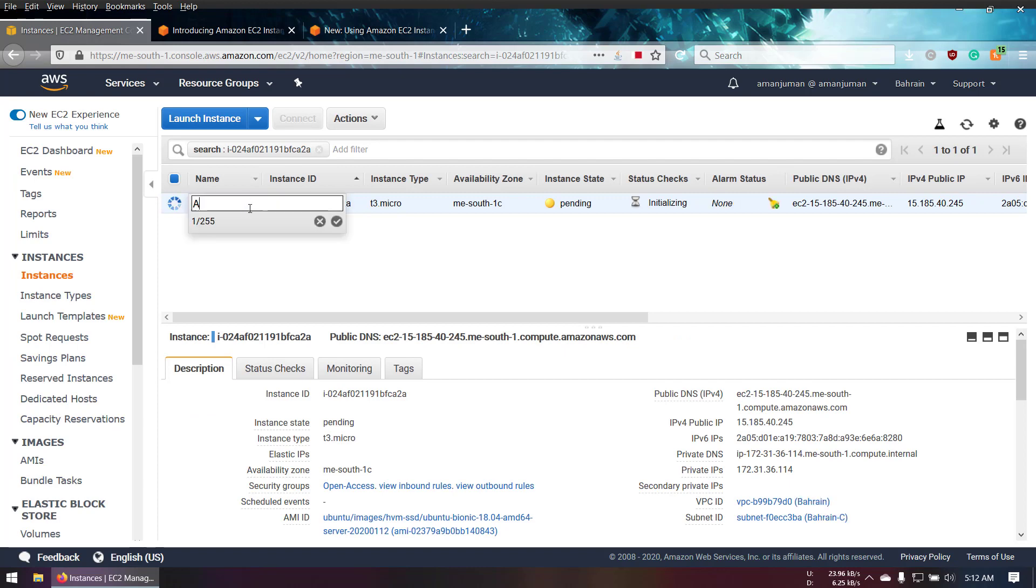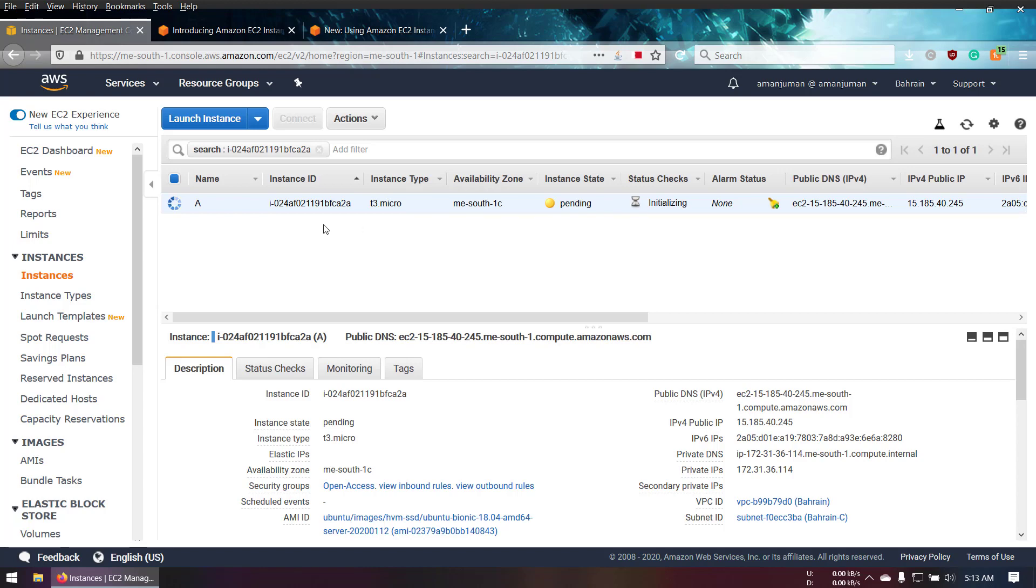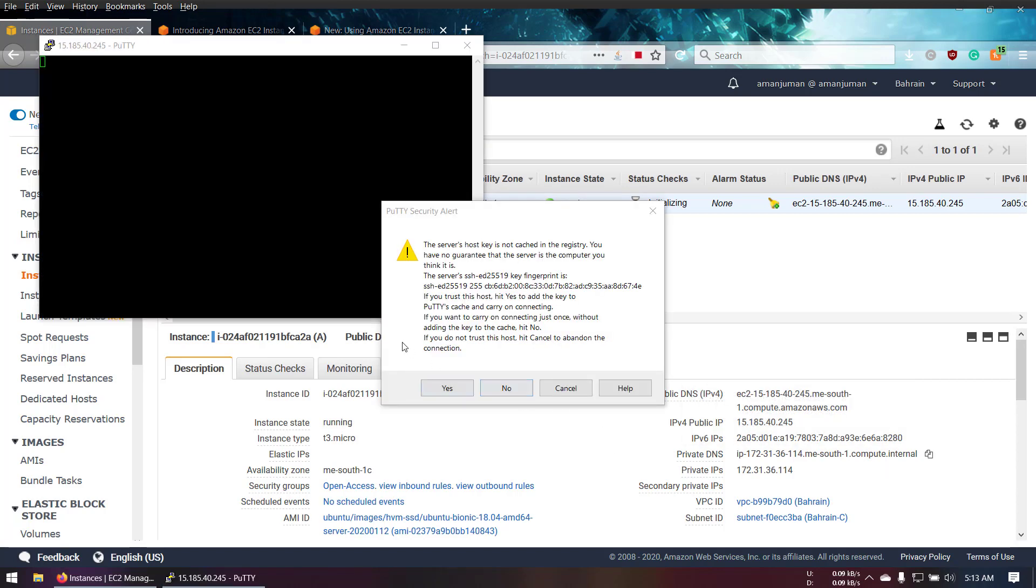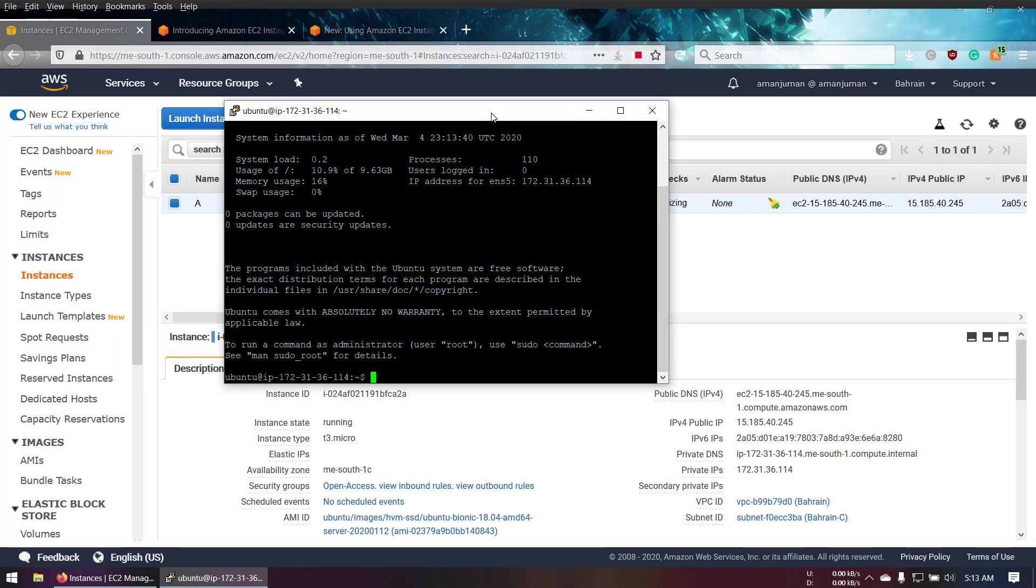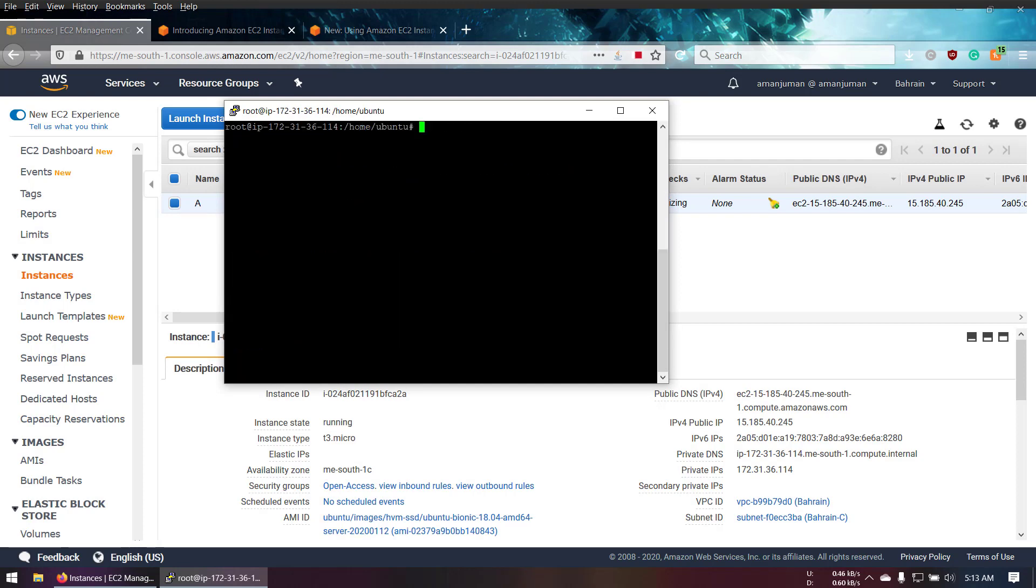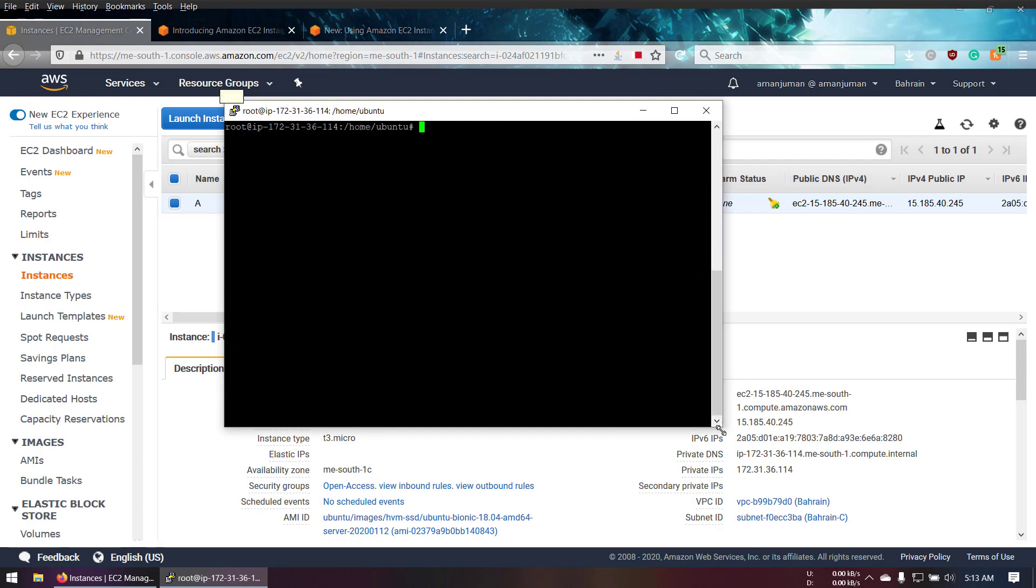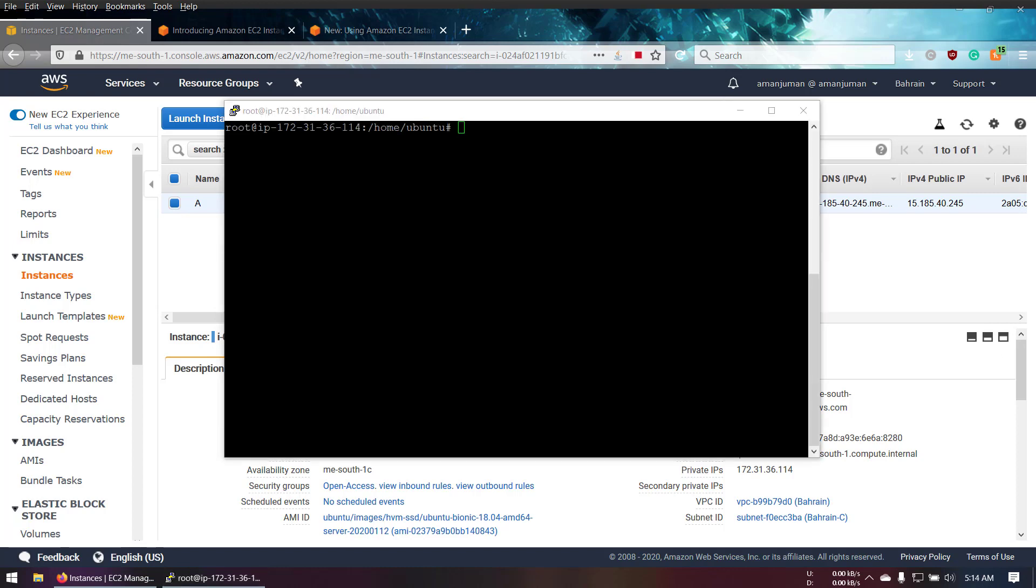Once our instance is launched, we're going to access it through PuTTY. I've opened my PuTTY and entered the server. It's asking for the key. We are in our server, so let's do sudo su and clean the screen. I should change the font size.